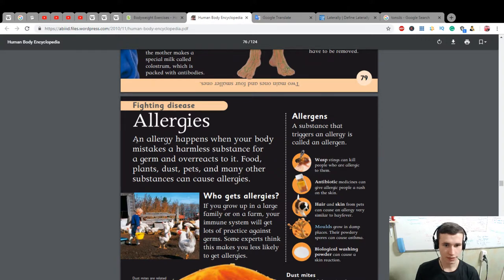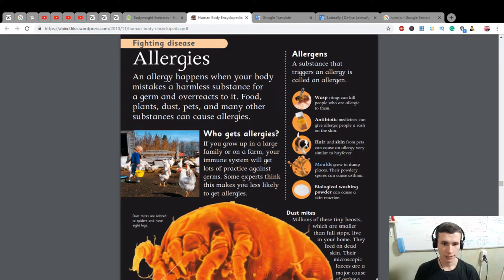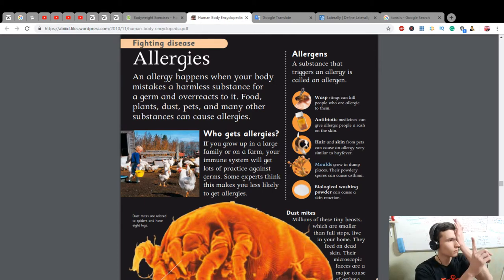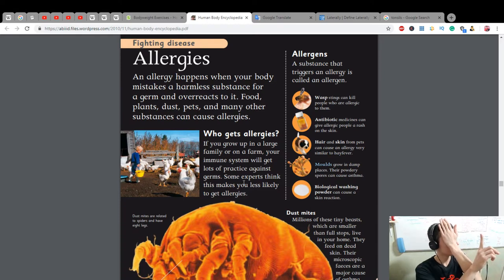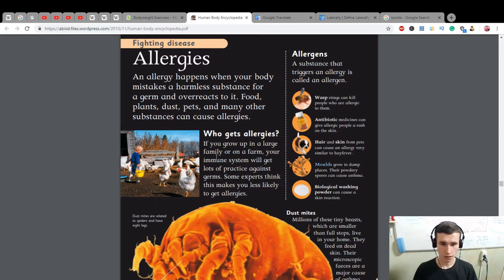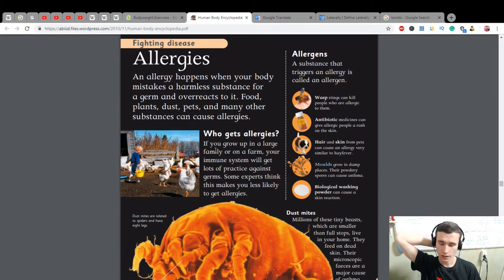An allergy happens when your body mistakes a harmless substance for a germ and overreacts to it. Food, plants, dust, pets, and many other substances can cause allergies. If you grow up in a large family or on a farm, your immune system will get lots of practice against germs. Some experts think this makes you less likely to get allergies.